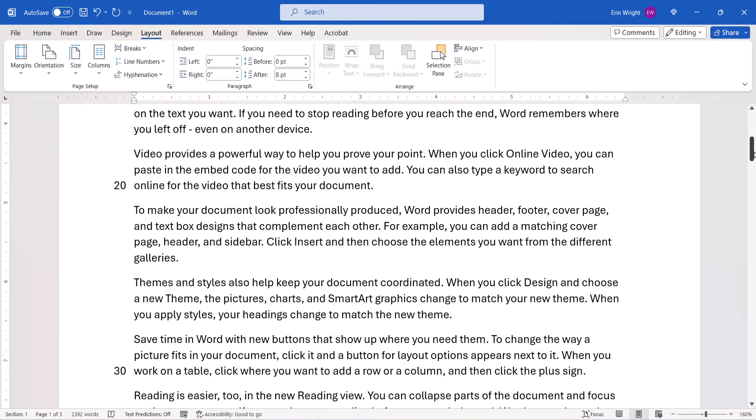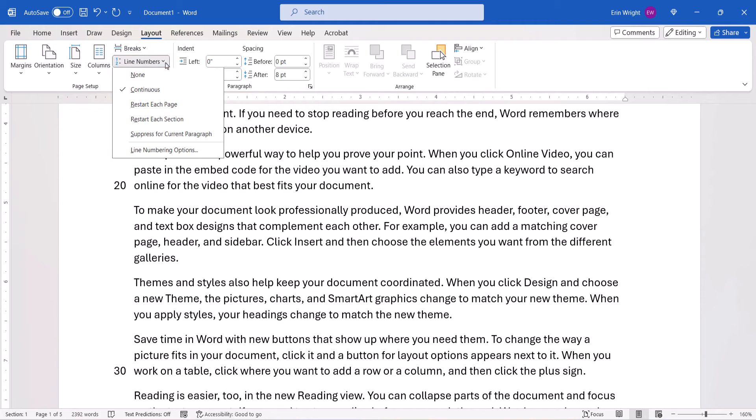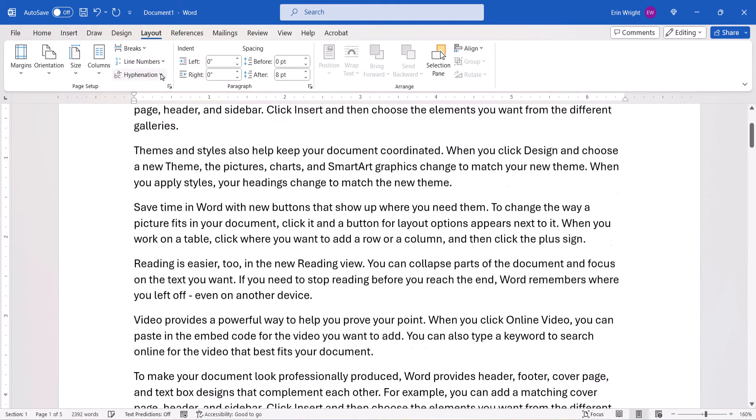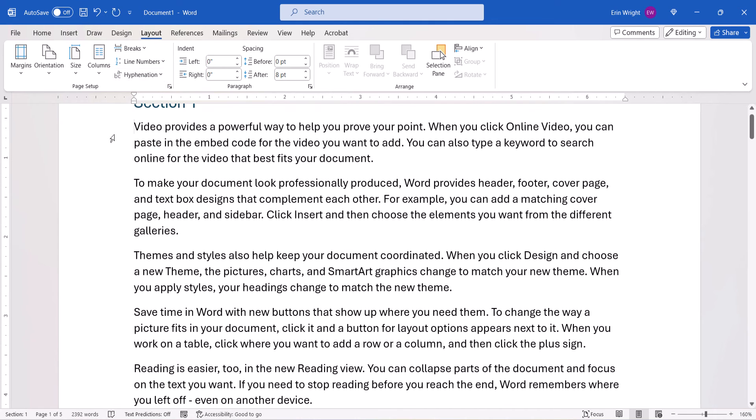If you want to remove the line numbers later on, return to the Line Numbers menu and select None. And as always, remember to save your file to save your changes.